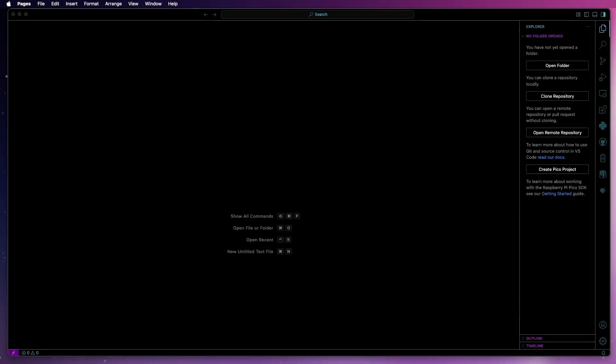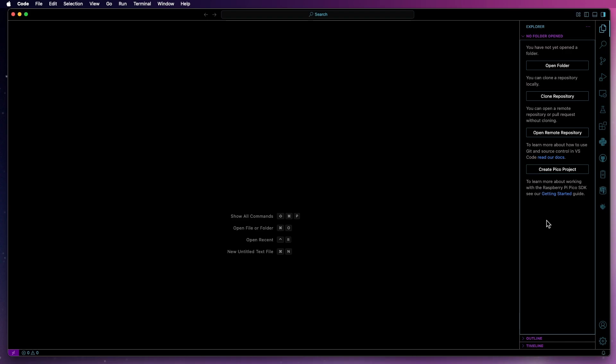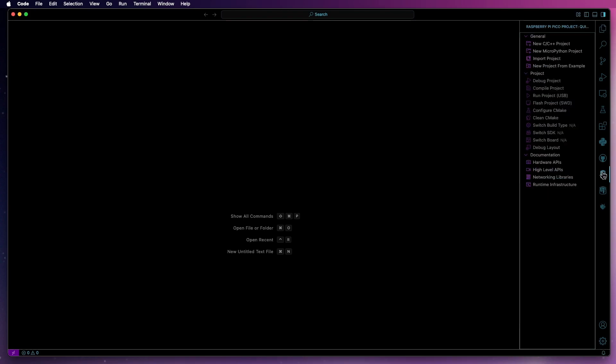Okay, to begin with, connect your Pico 2W to your computer. Next, open VS Code and then click on the Raspberry Pi Pico extension and select New MicroPython Project.